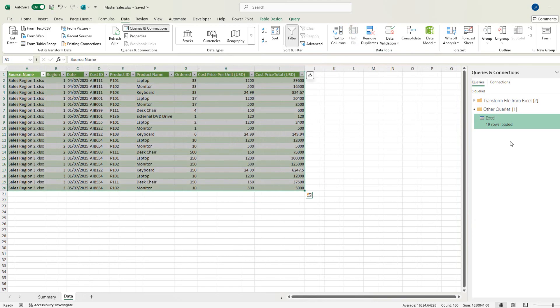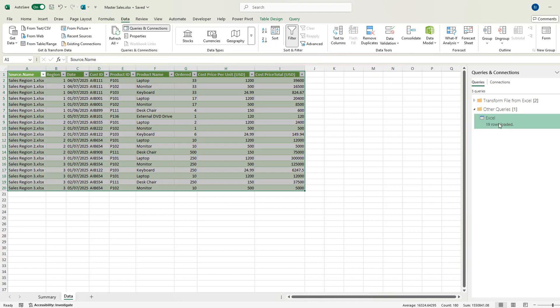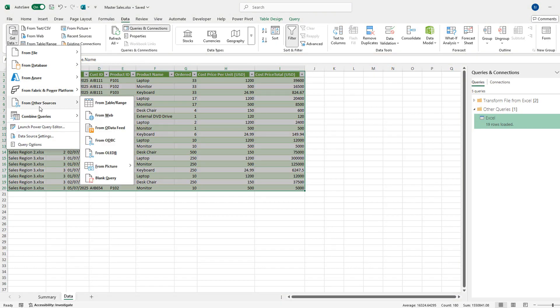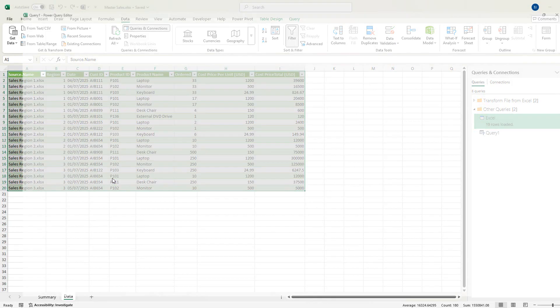So the first thing that I need to do is get into Power Query to write the new query that will give me the date and time. There's a few ways to do that. We can right click and go into edit or you can get data. And what I want to do is write a blank query.